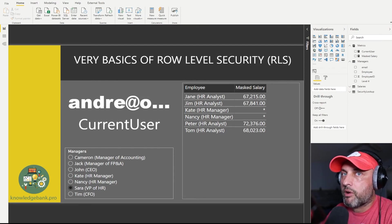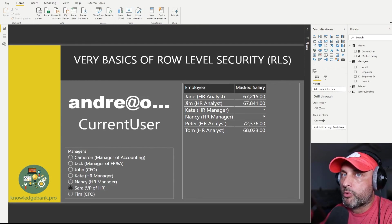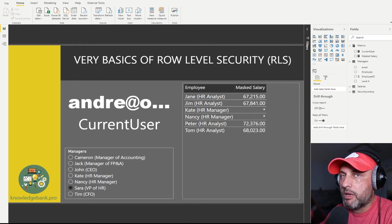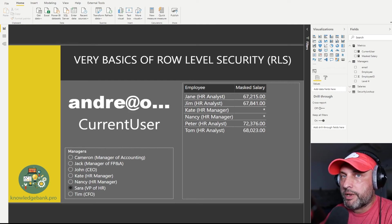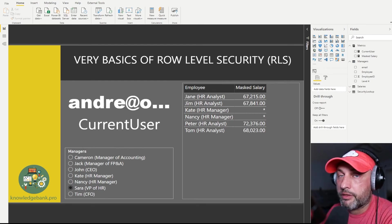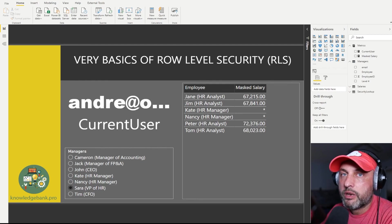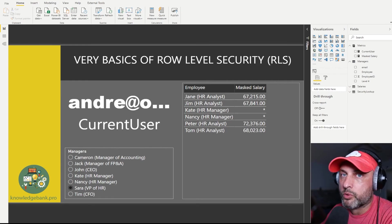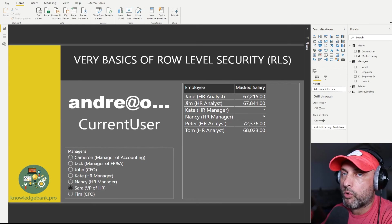That's about as far as I want to go into security in this video. One thing we did not do is assign individuals to these roles — that happens in powerbi.com. You need to publish the model, go into the workspace where you published the dataset, go into dataset security, and there you'll see the three roles we've created. You can then assign individual users to one, two, or all three of those roles.